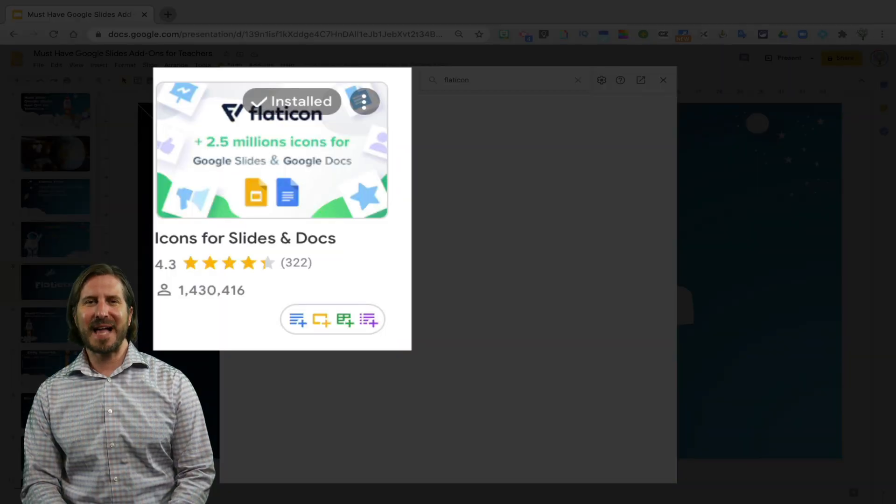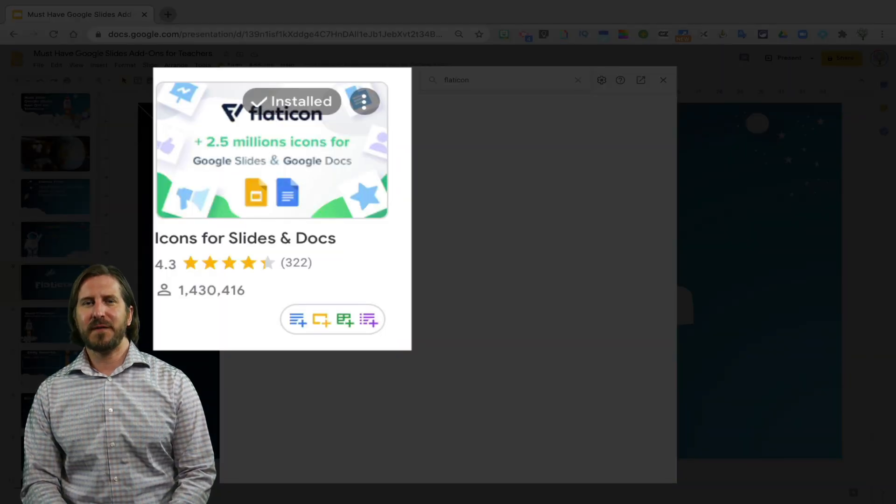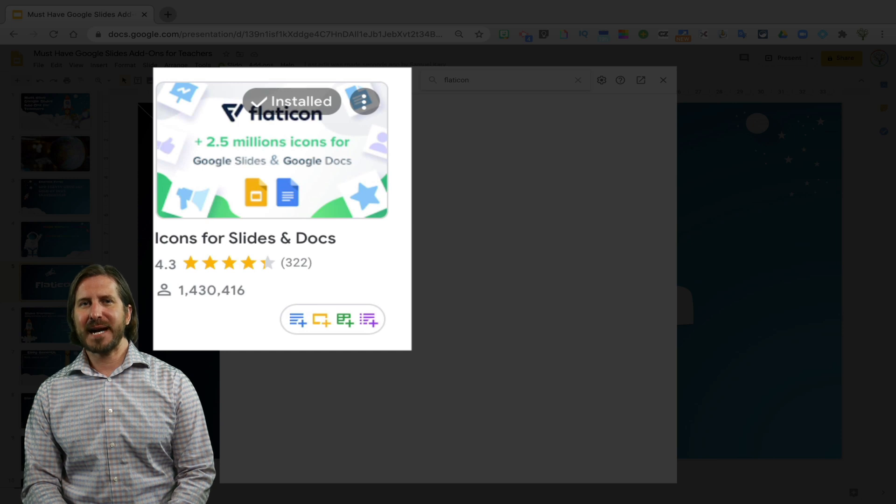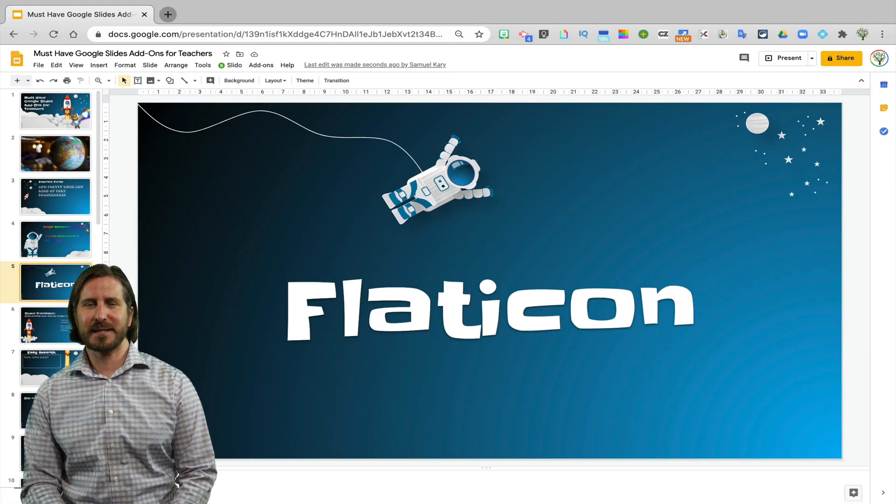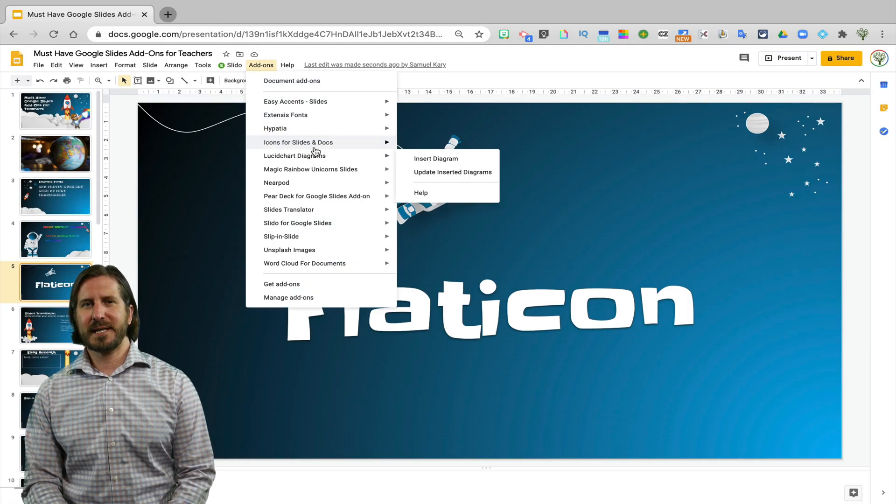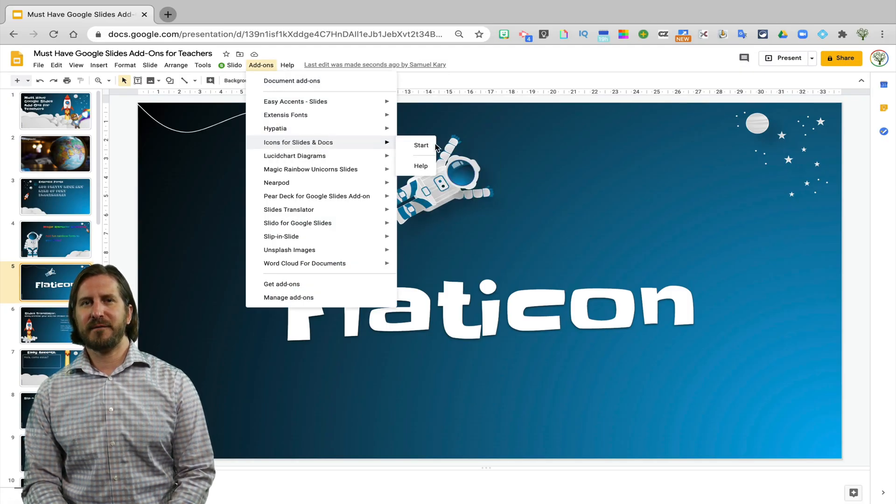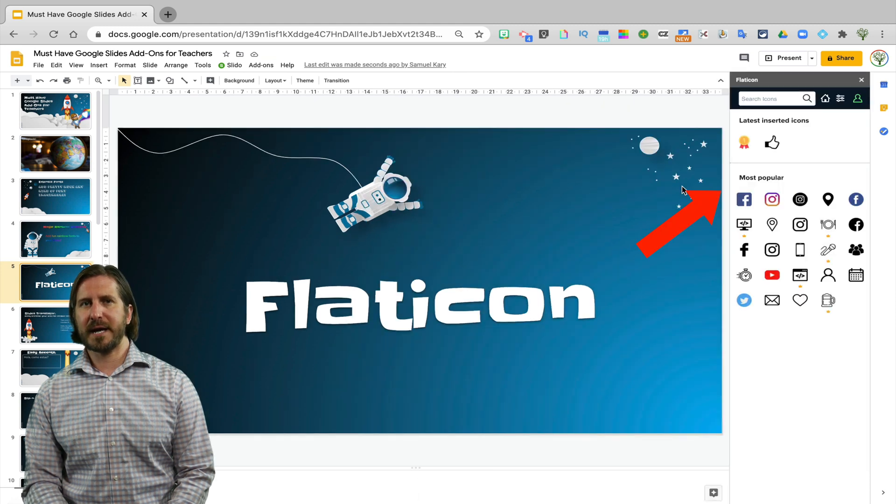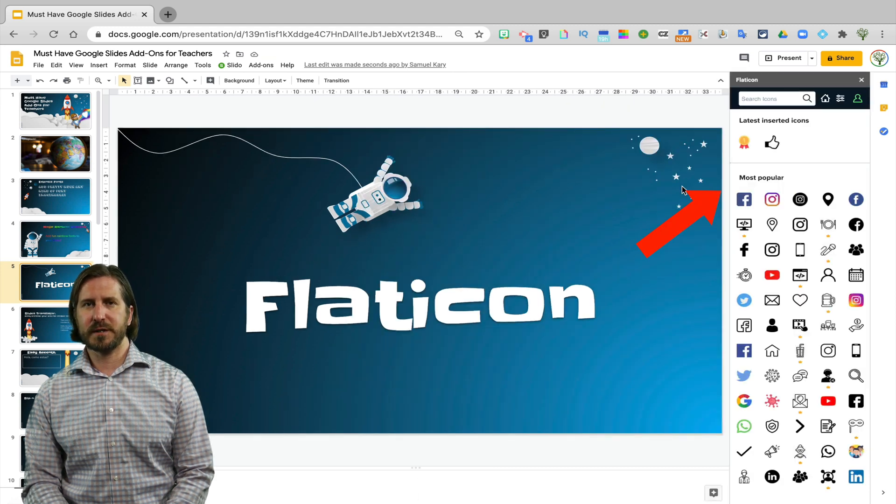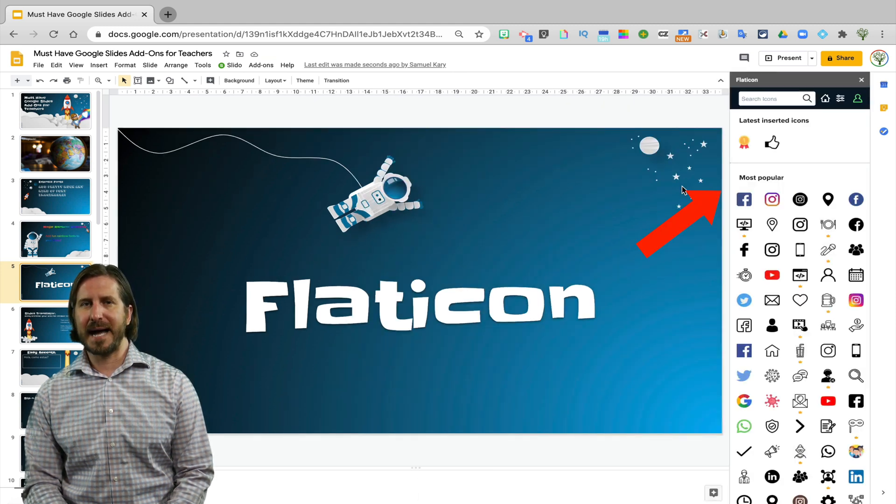The next add-on is Flat Icon. Flat Icon allows you to add different types of icons to your Google Slides. So you'll see that when I open up Flat Icon, there's a menu where I can choose to look for different types of icons that I might want to add.